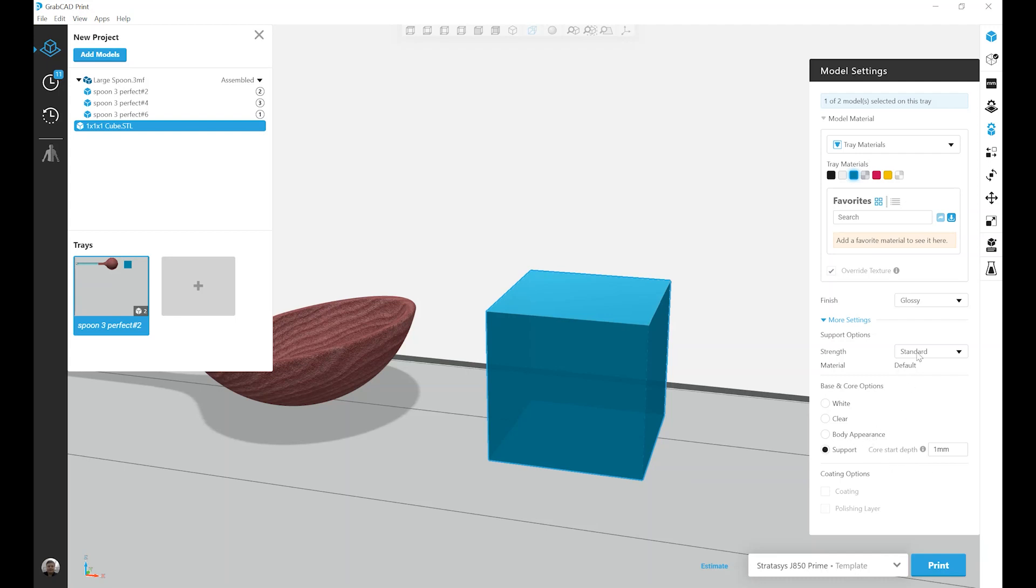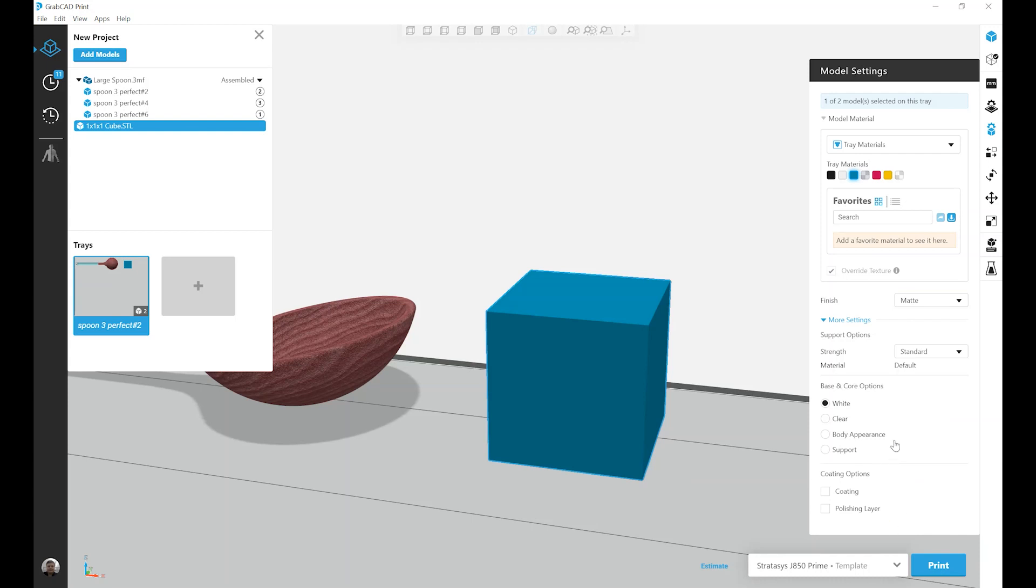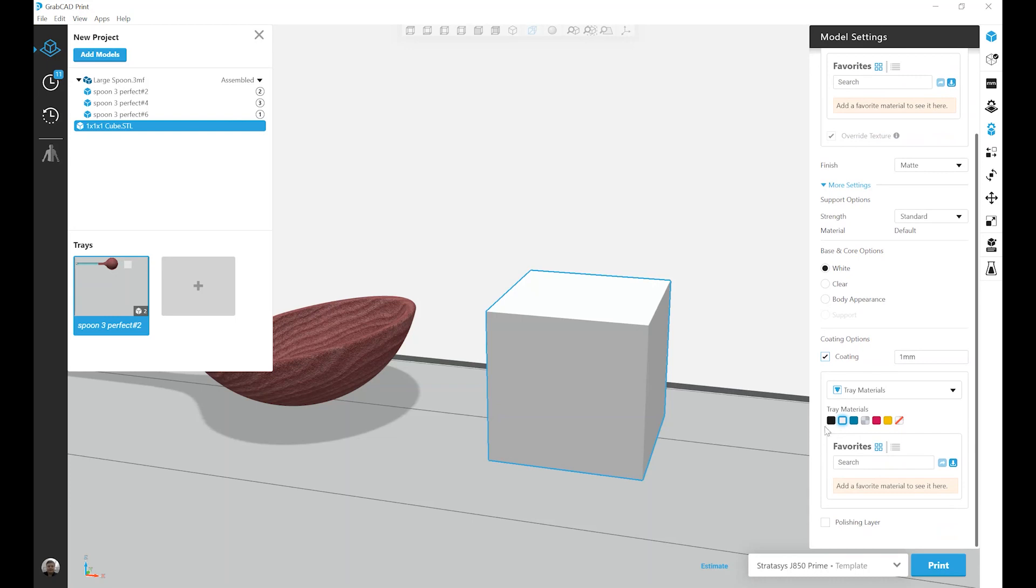Alright, I'm going to change my finish back to matte. And I'm going to go back to the default white core. And that gives me both of my coating options. So first on the list is just coating. If I check that, a couple things happen. First, I'm given a thickness control again. And I'm actually given another menu where I can select a color.